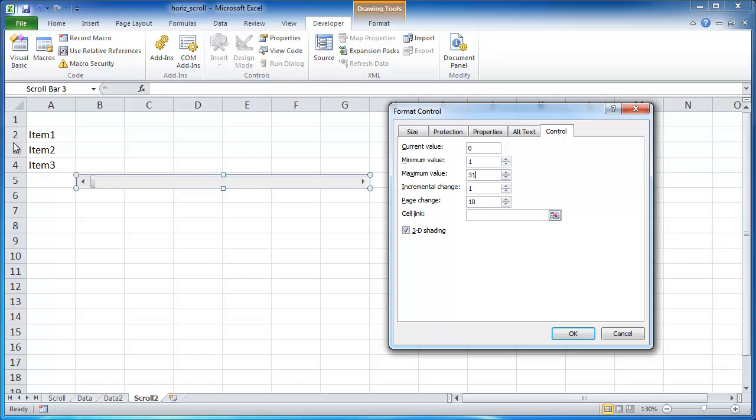So the increment change, when we click these arrows, it's only going to change one value. So that's there. For the page change, we want to have it at 6. So each time we click outside of this block here, or to the right of the block, or to the left of the block, it's going to change it. 6 values. So that's basically the 6 months, 6 months view, forward or backward.